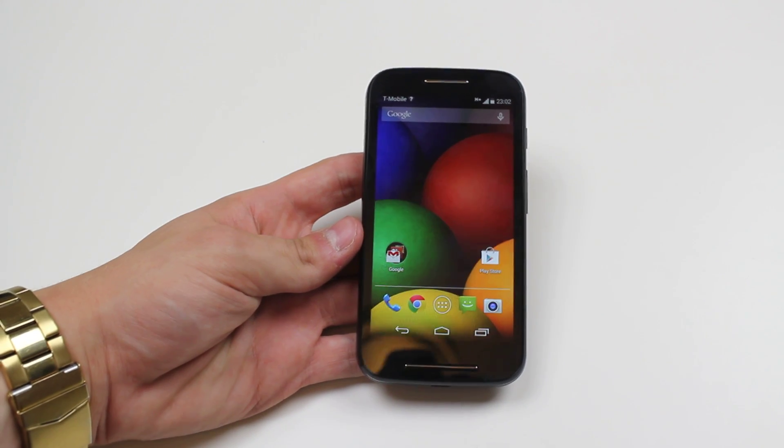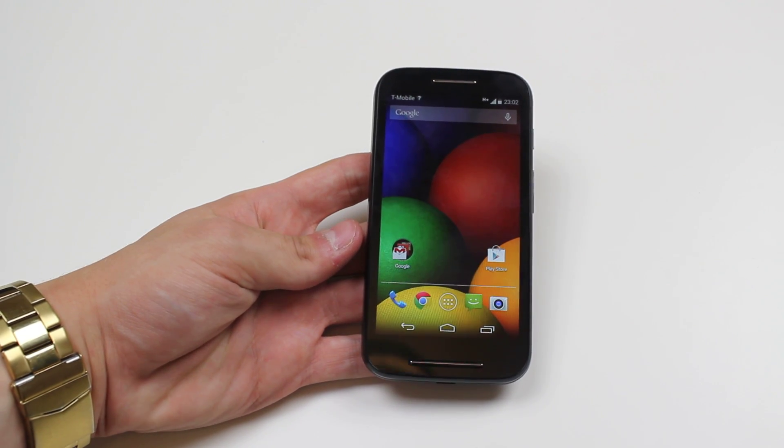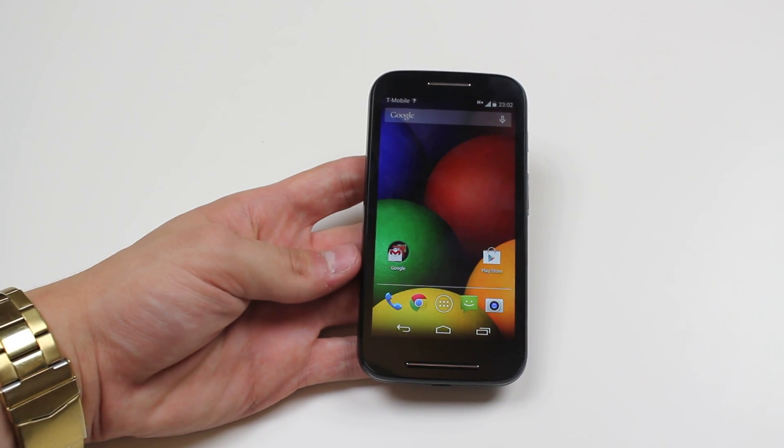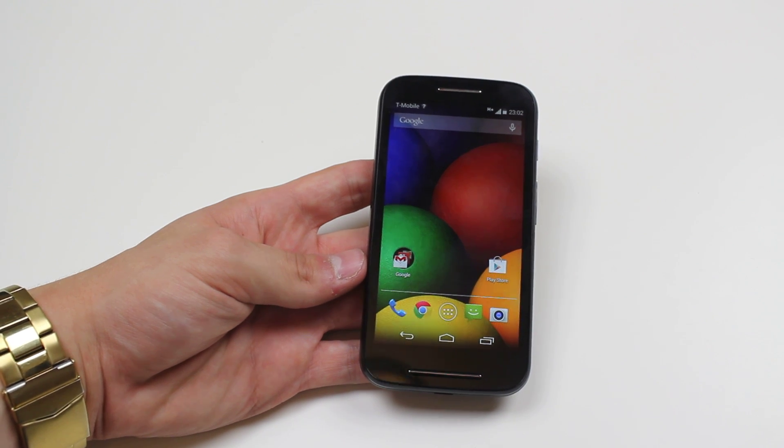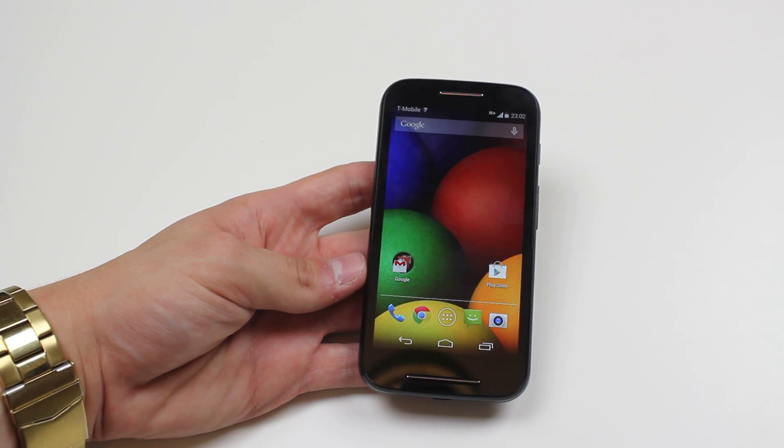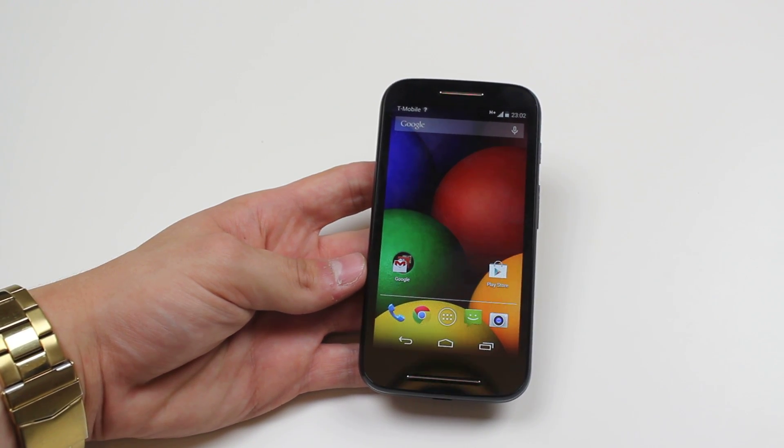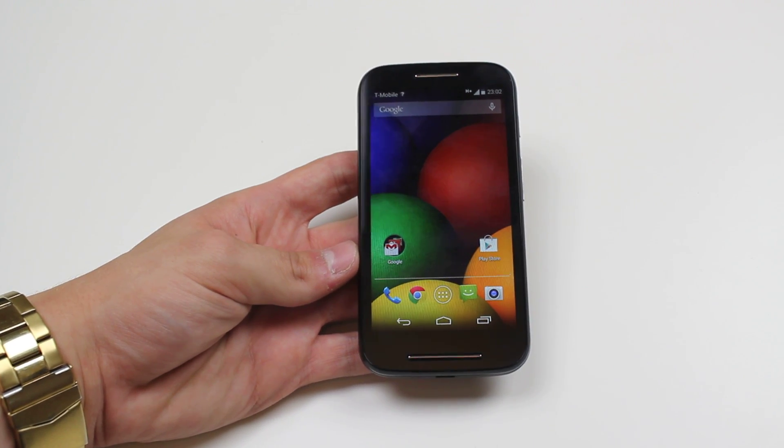Hello, in this mobile how-to video I'm going to show you how to set or change your message tone on the Motorola Moto E.